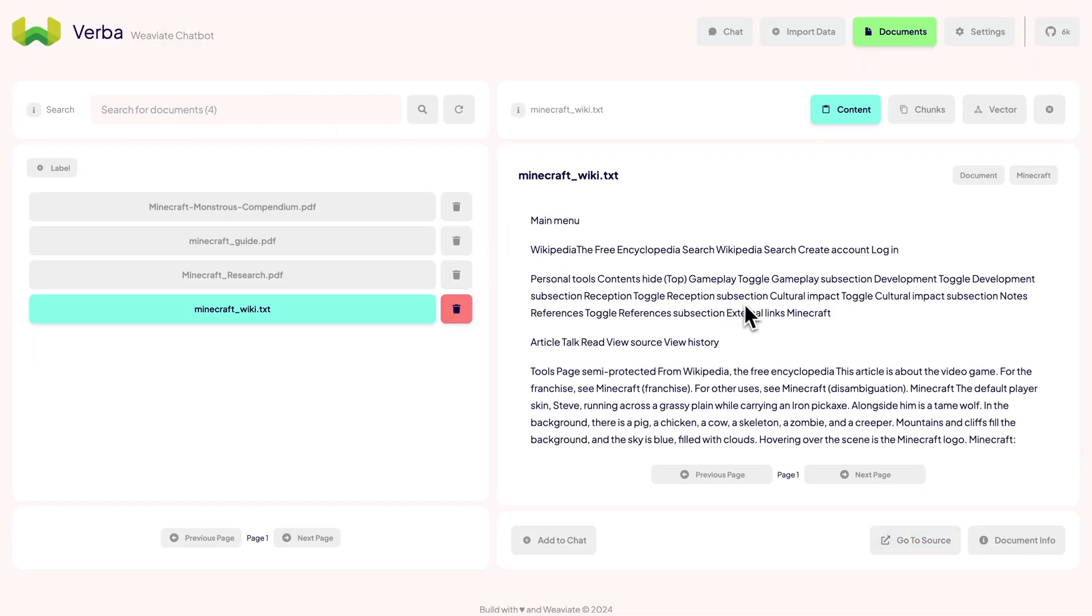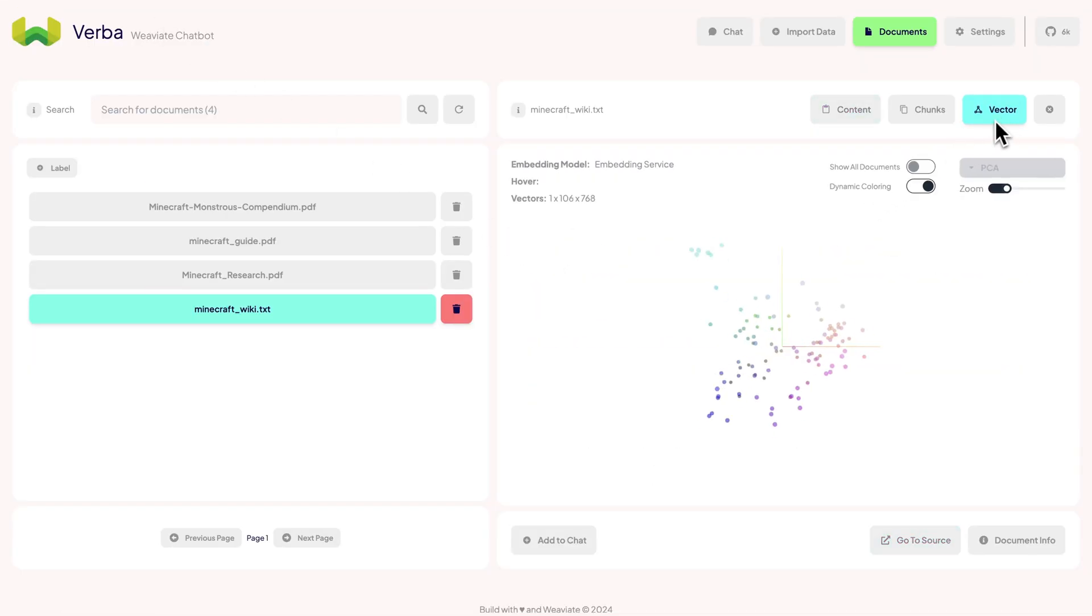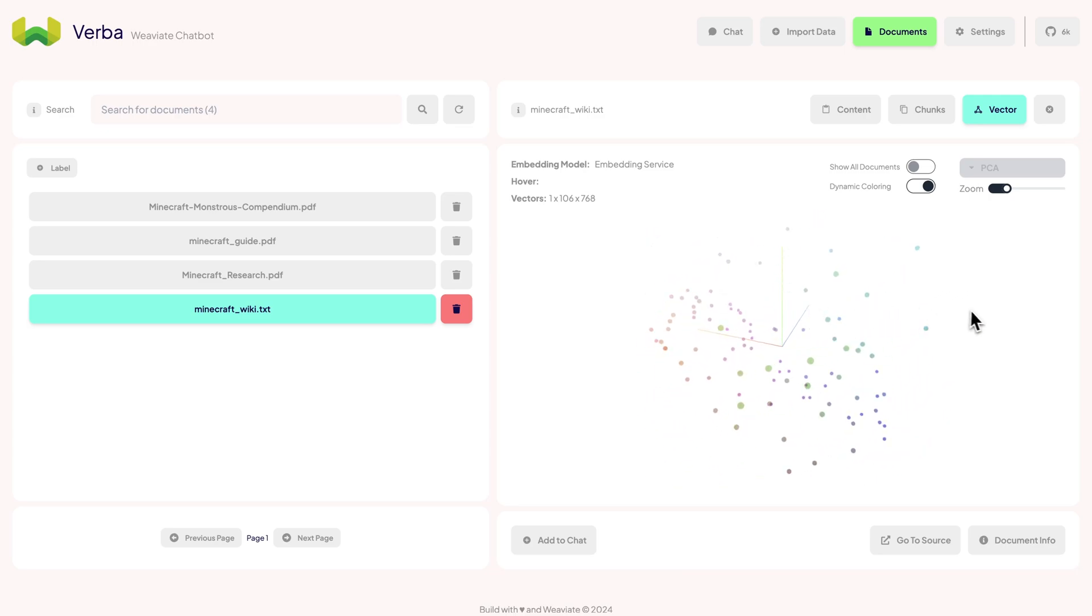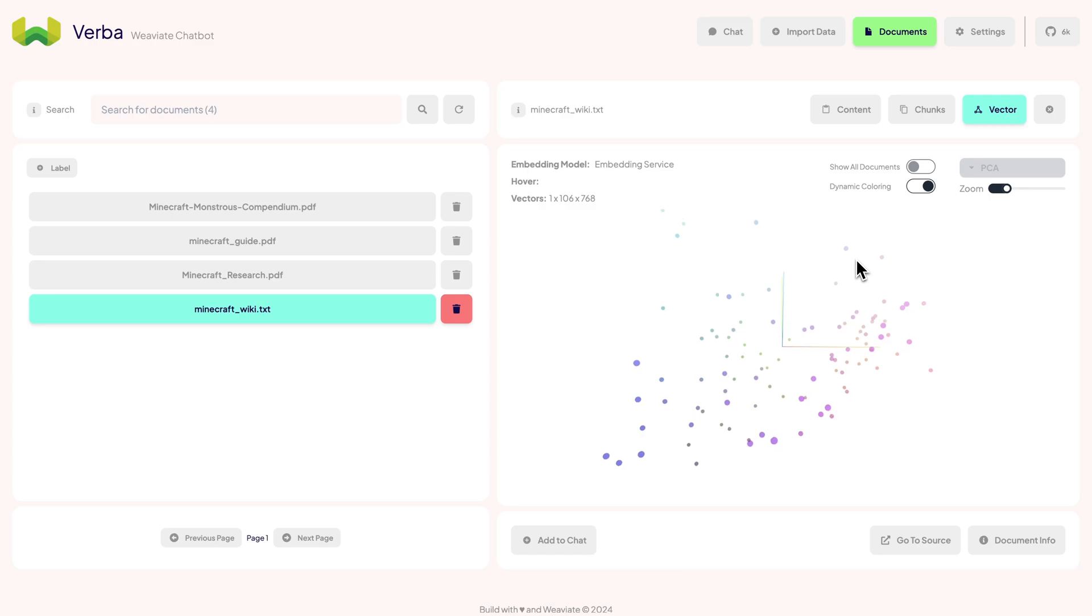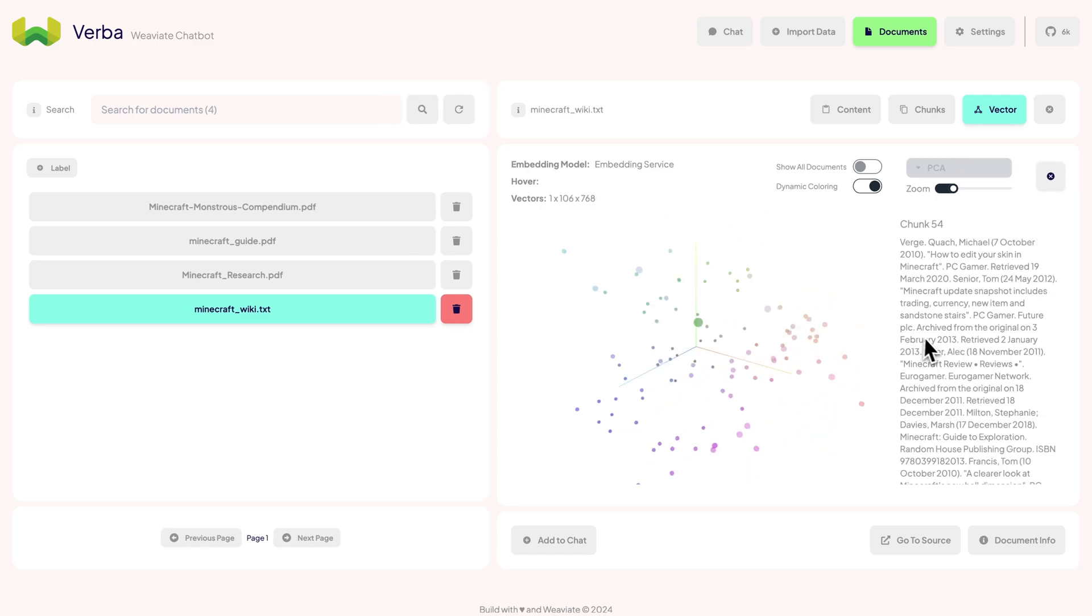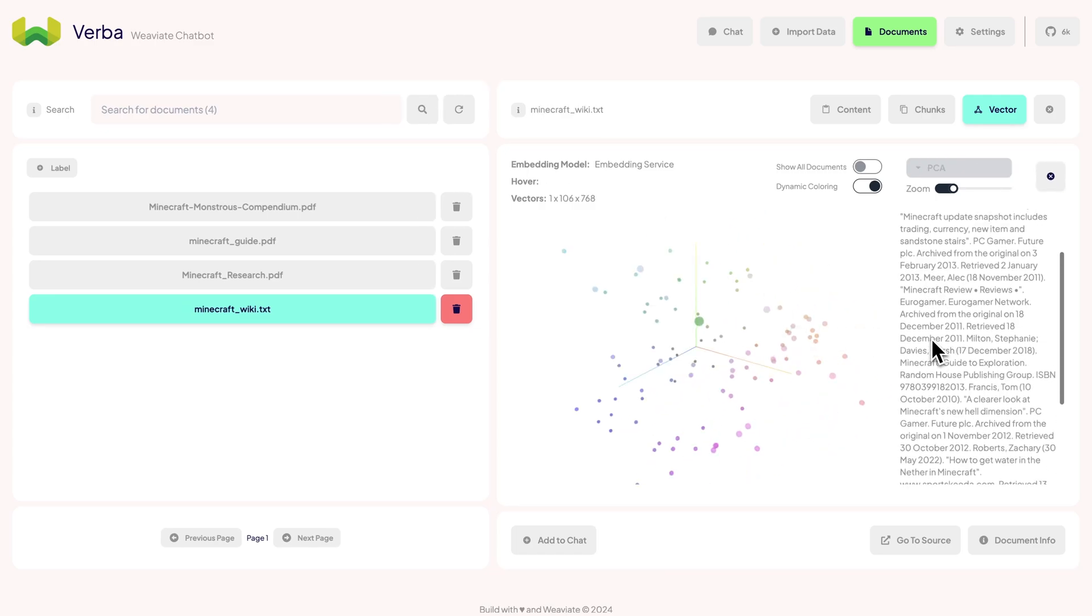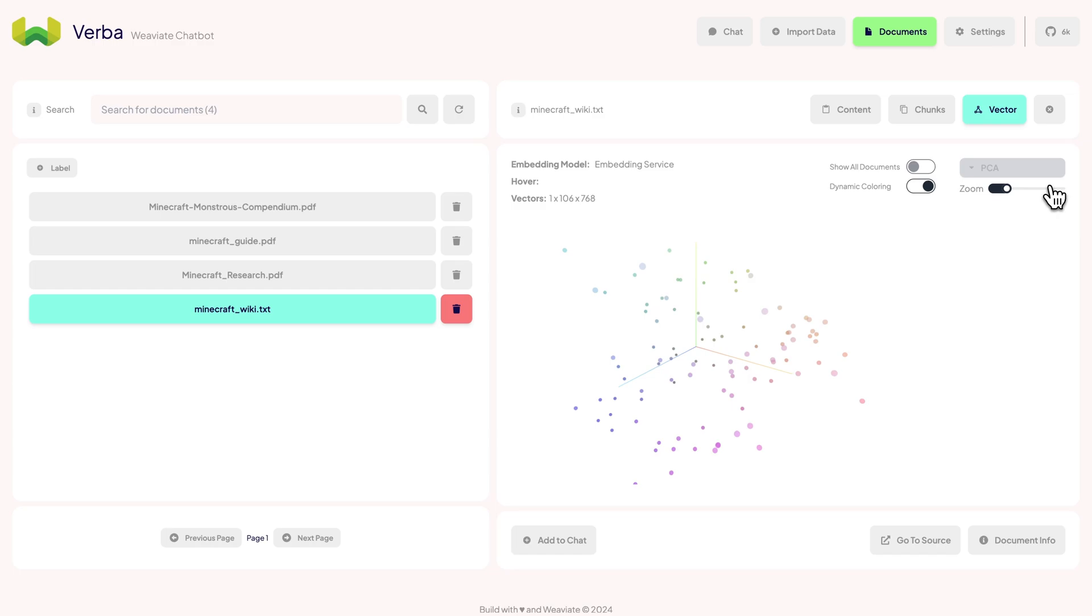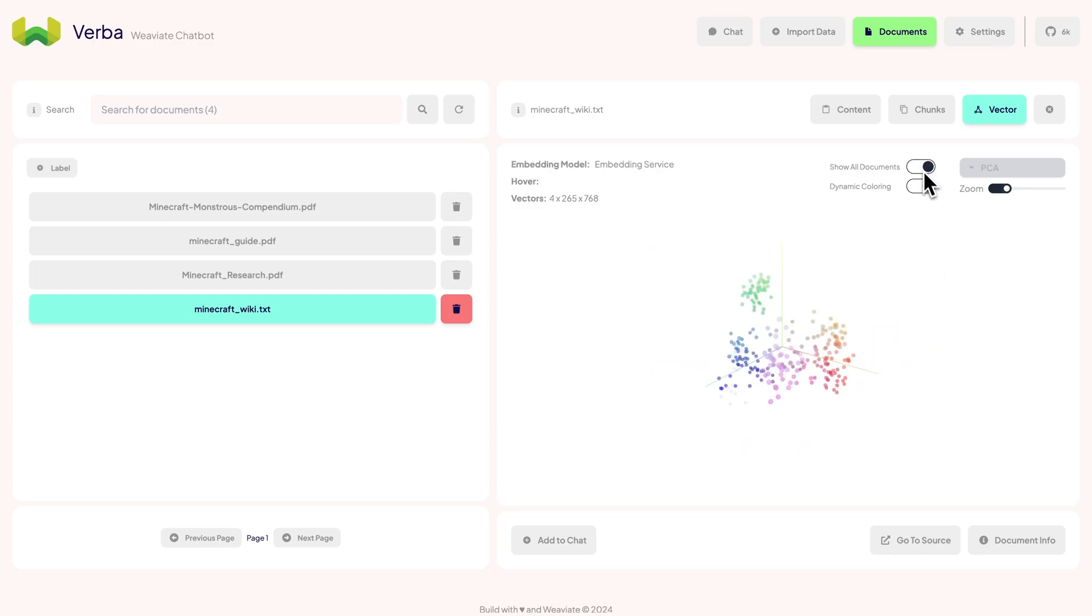My favorite part is the Vector View. This shows the PCA of all of our embedded chunks in the 3D space. It's designed to be a tool to explore your data. You can play around and get a better sense of how vector search works behind the scenes. You can look at it for individual documents or all of them at once.